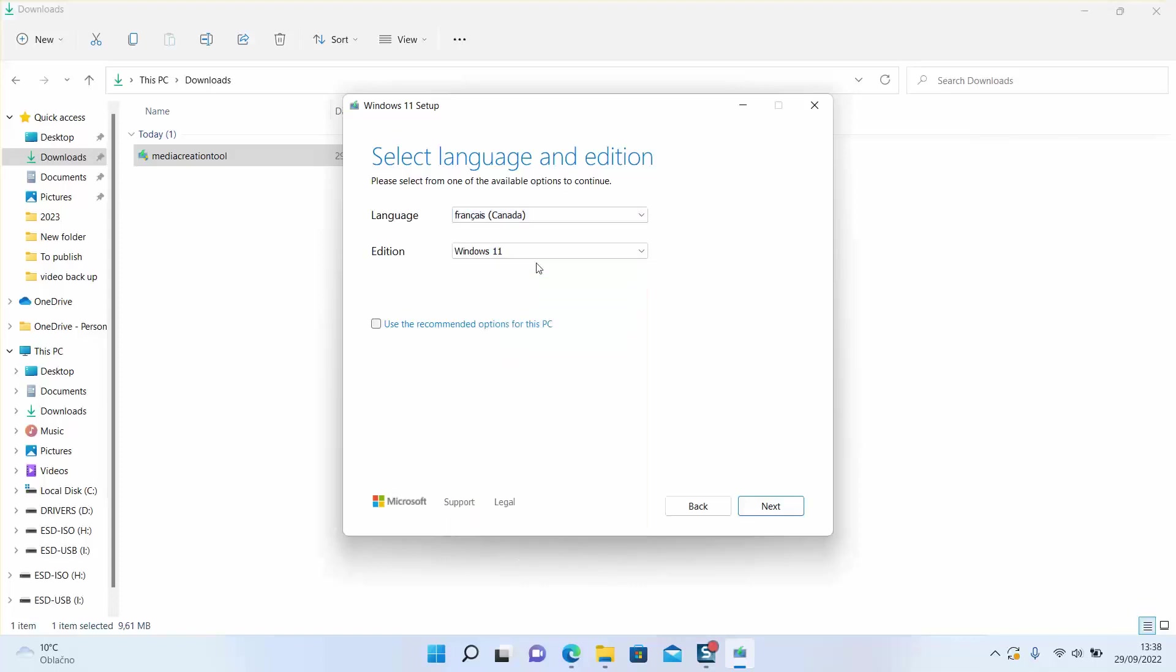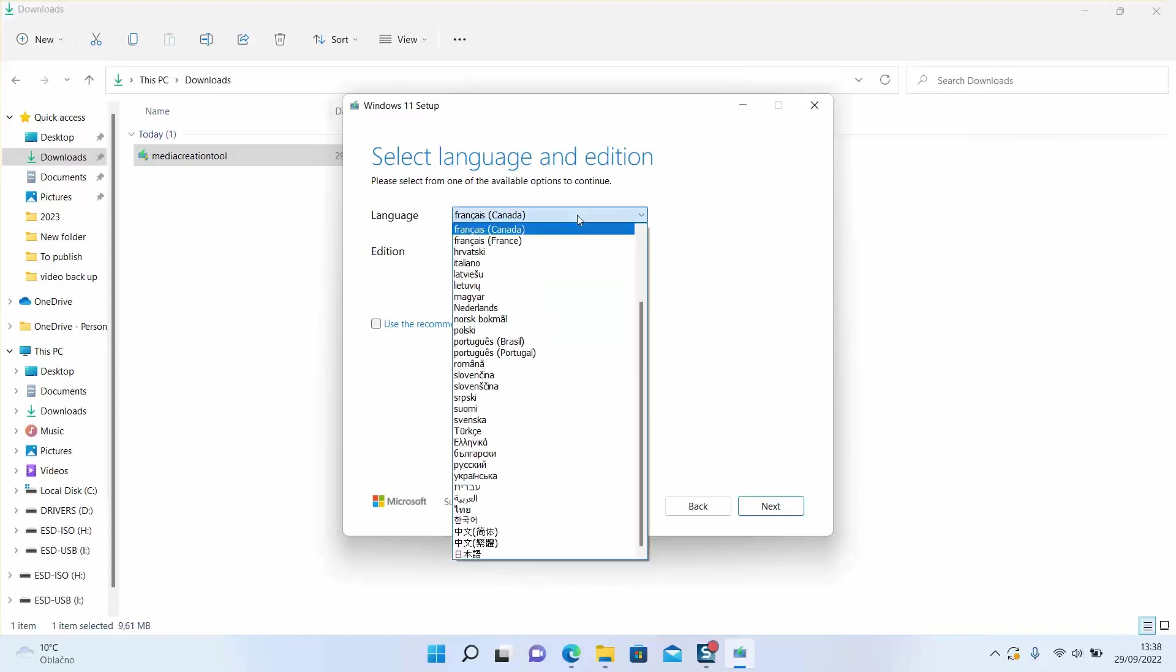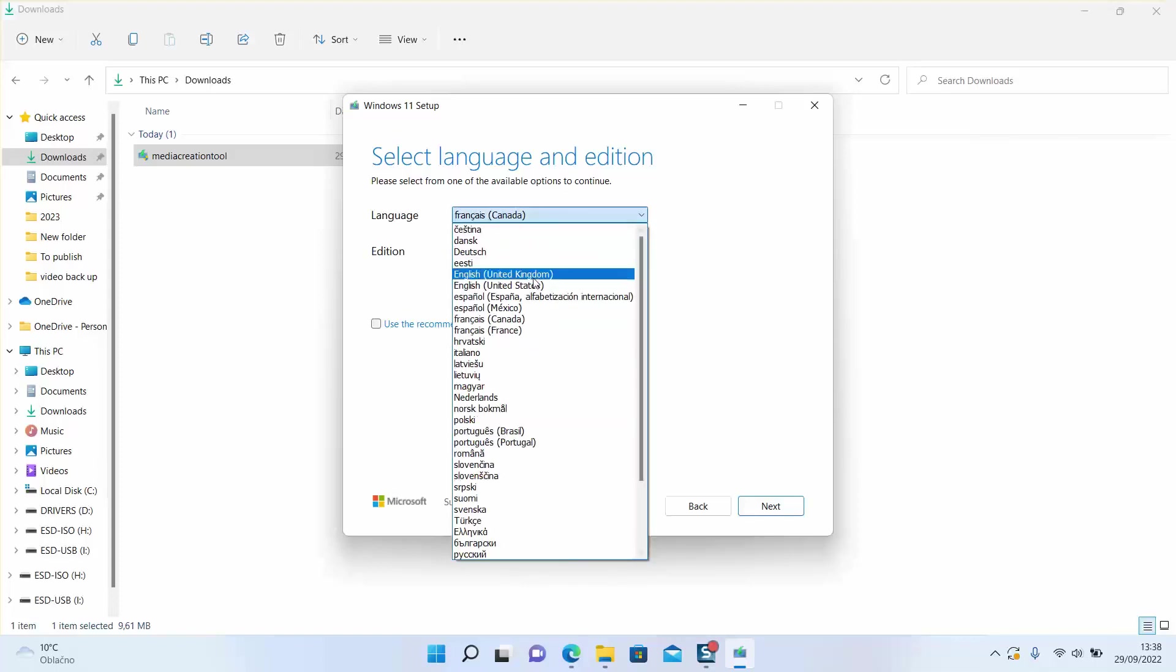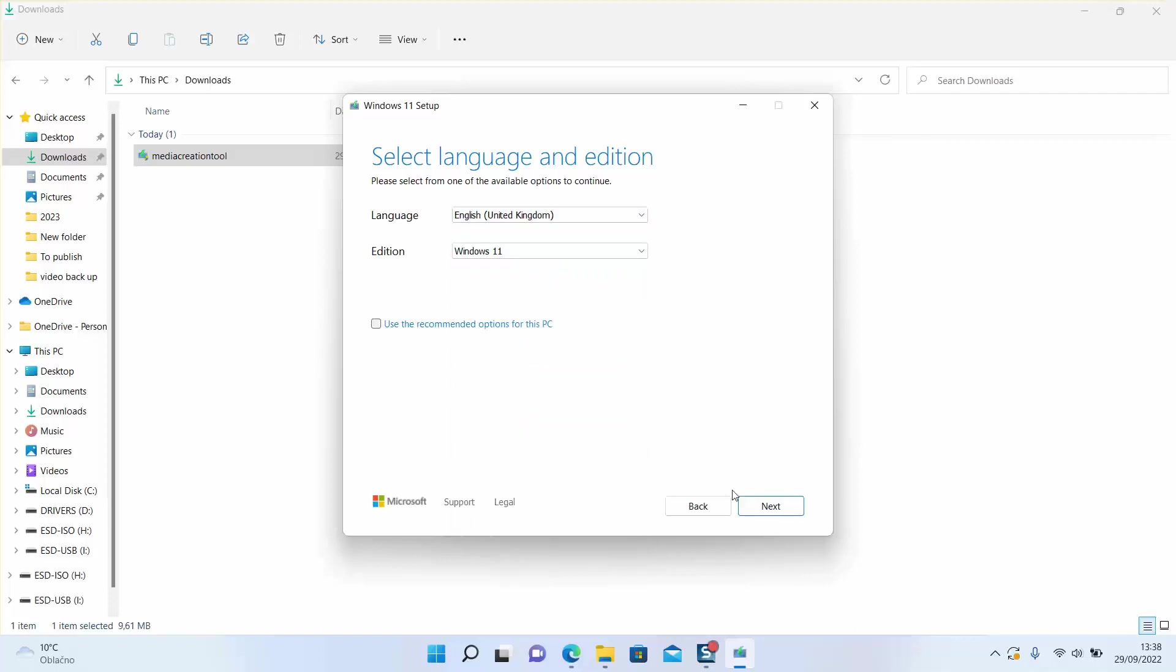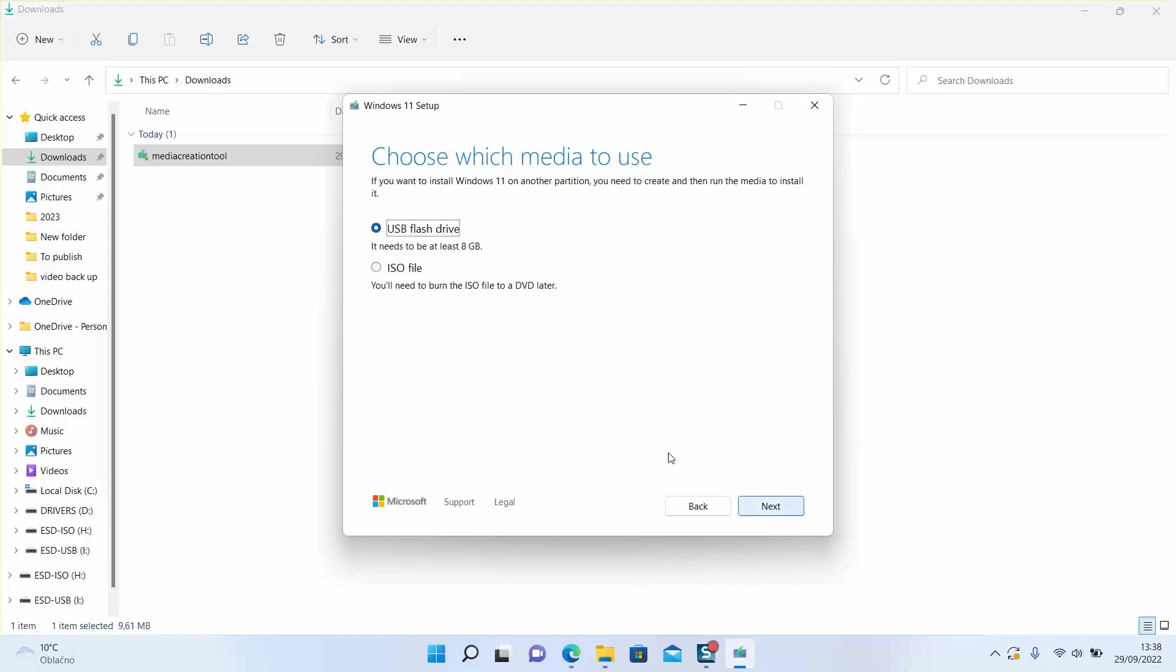The rest will be automatically set up for you. So I will leave it English and I will click next. Here I will select the first option: use USB flash drive. It might be an SD card in your case - it doesn't matter, it works the same for both.